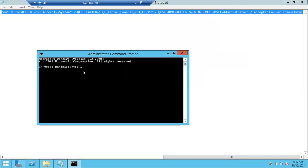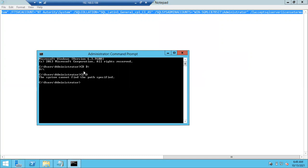The cursor is showing in the C drive Administrator folder. Navigate to your D drive by typing 'D:' and pressing Enter to get the D prompt. Now we've entered the D drive where the software is located.